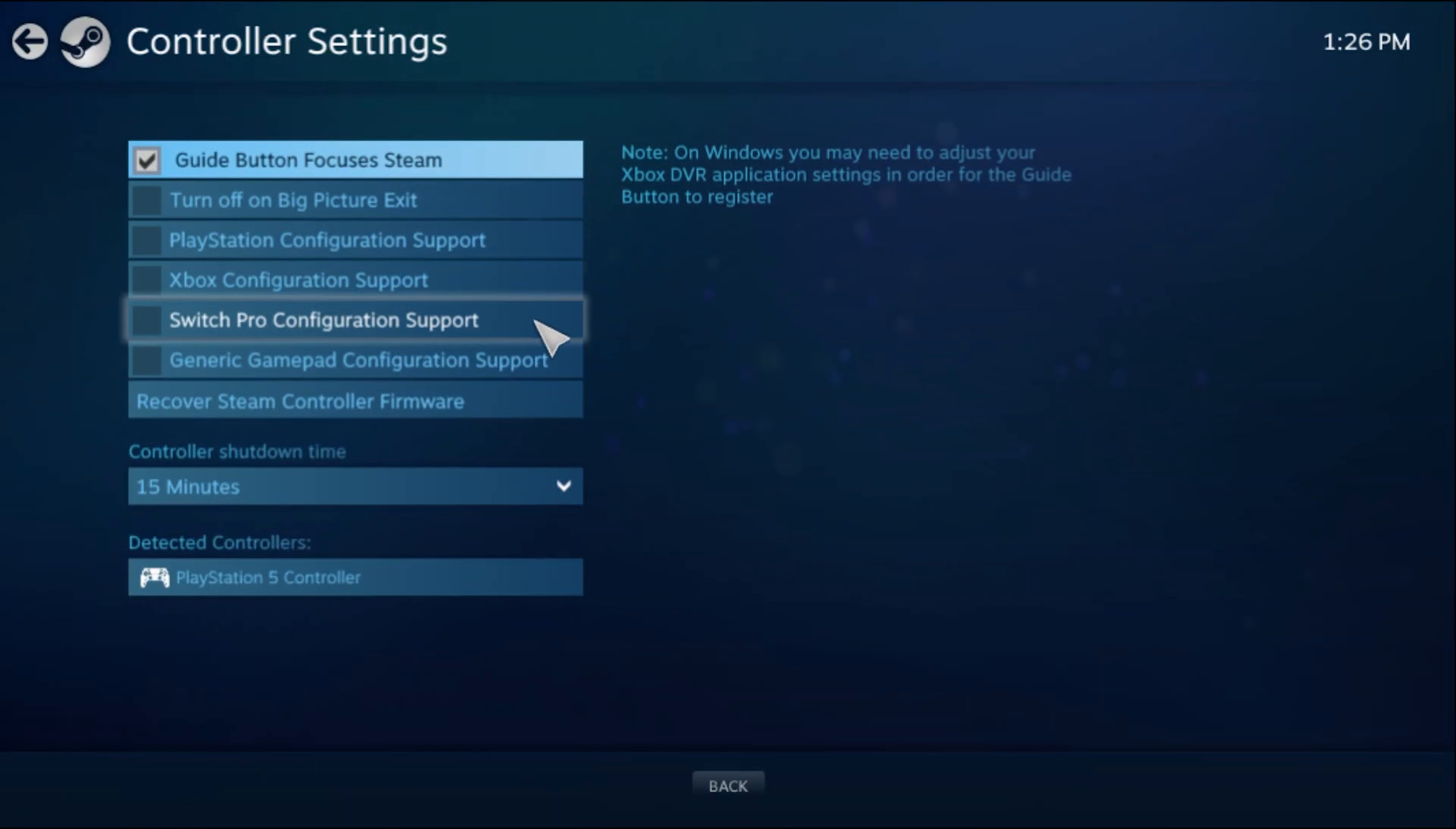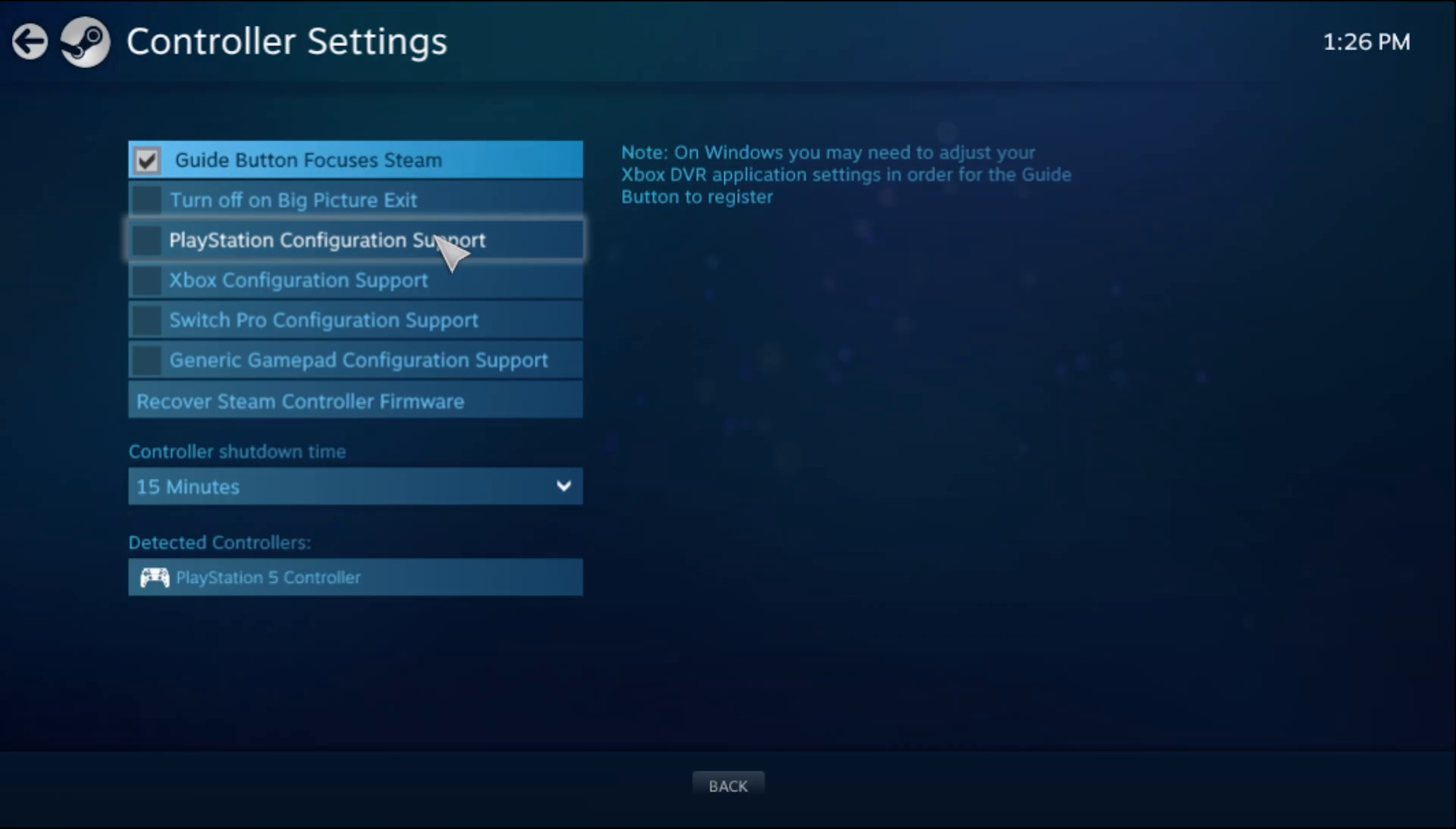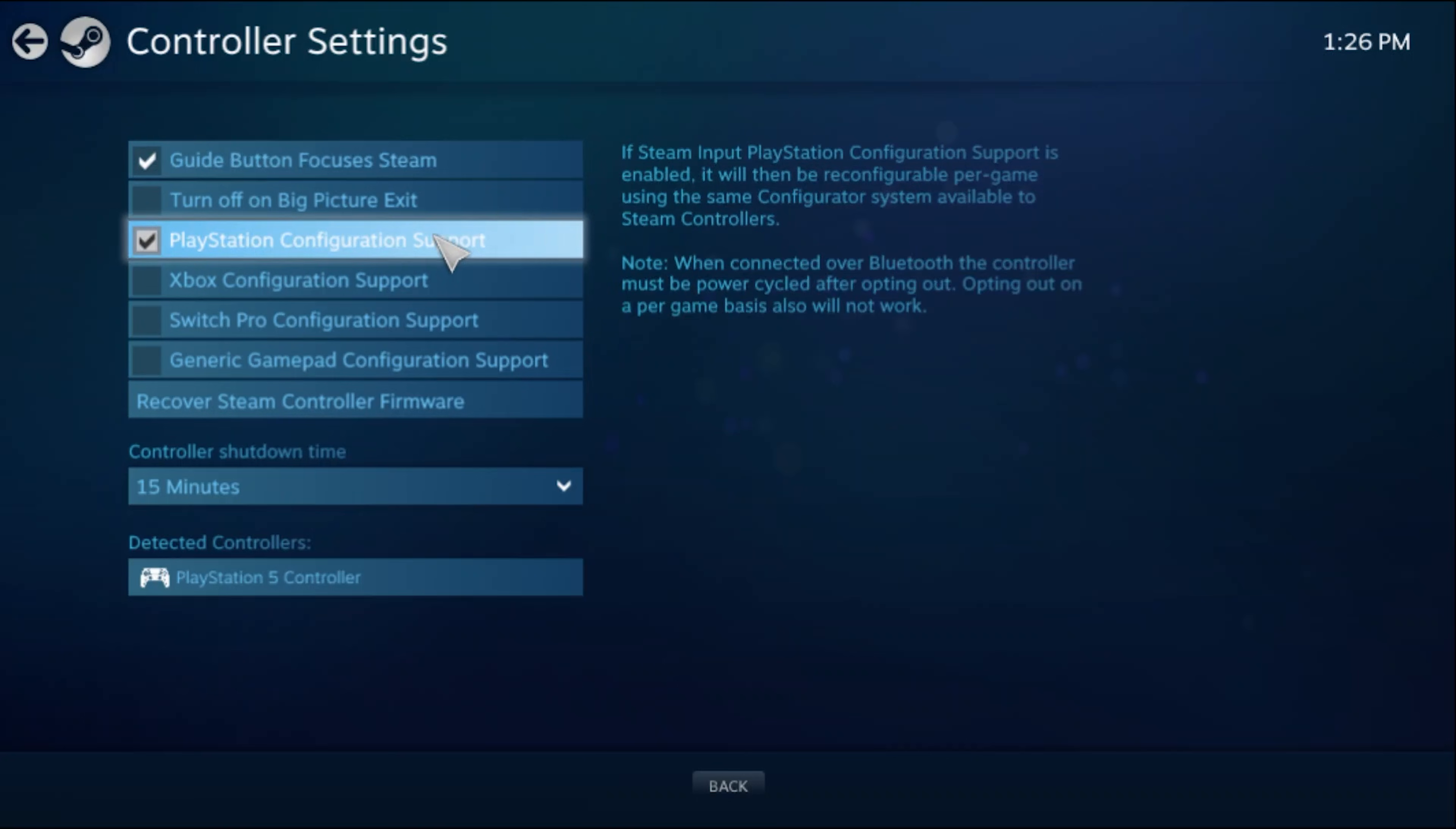Here you should see the PS5 controller under the detected controller section. If not, and you connected your PS5 controller for the first time and you just installed Steam, reboot your computer and try these steps all over again. And that's pretty much all there is to it.